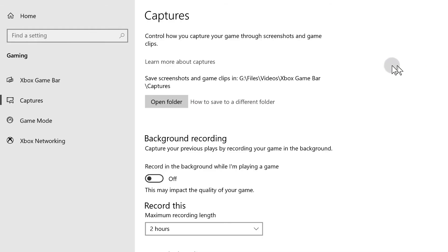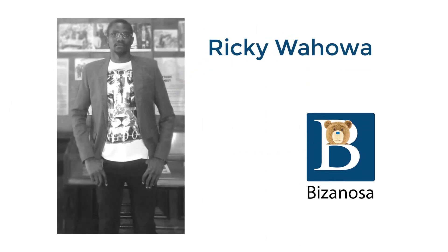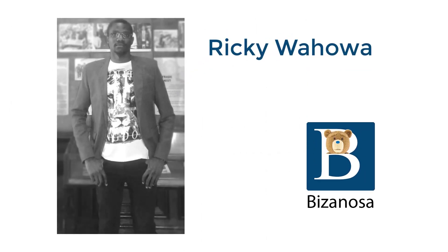That's it for this video. I hope it helps you change the location for your Xbox Game Bar captures.